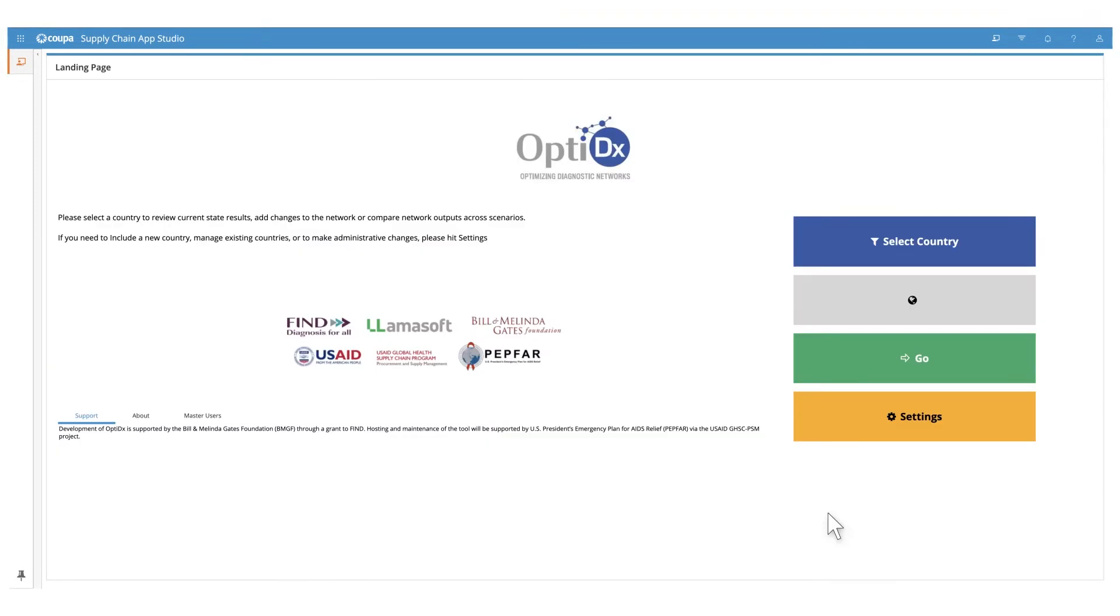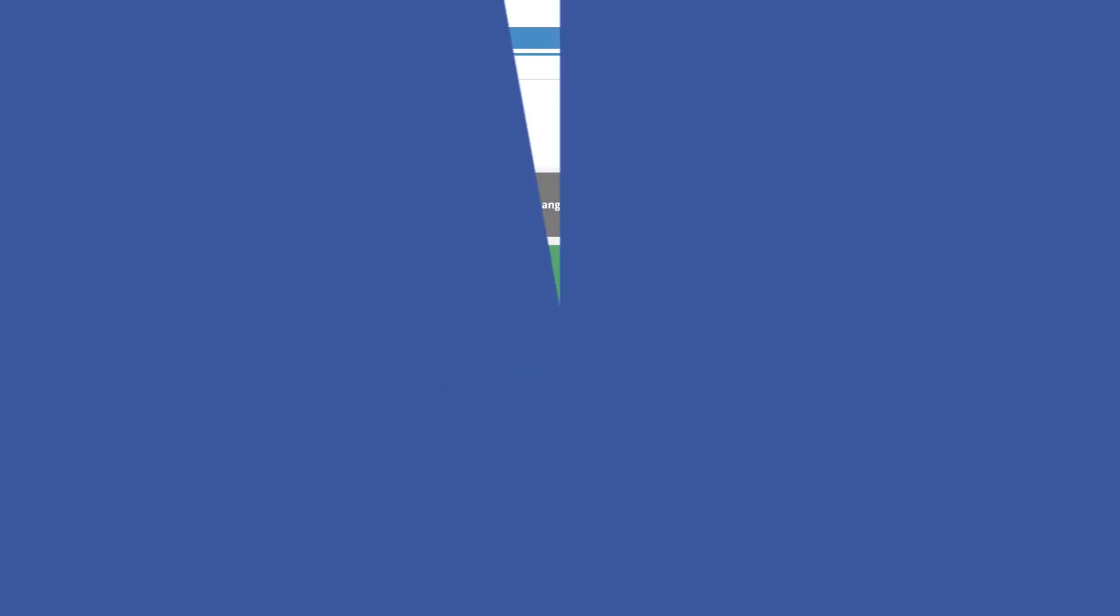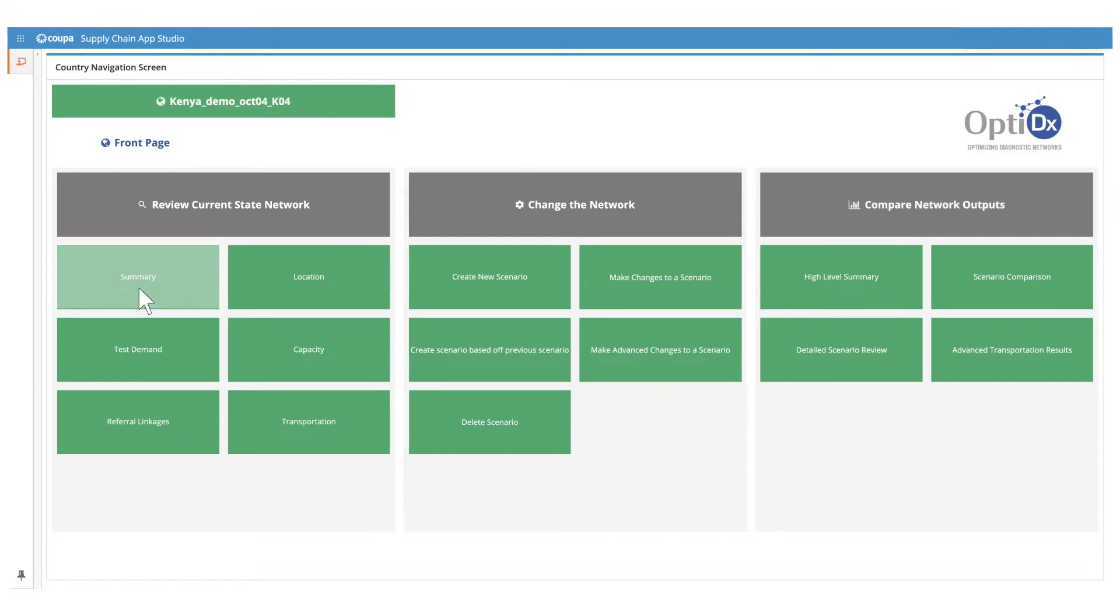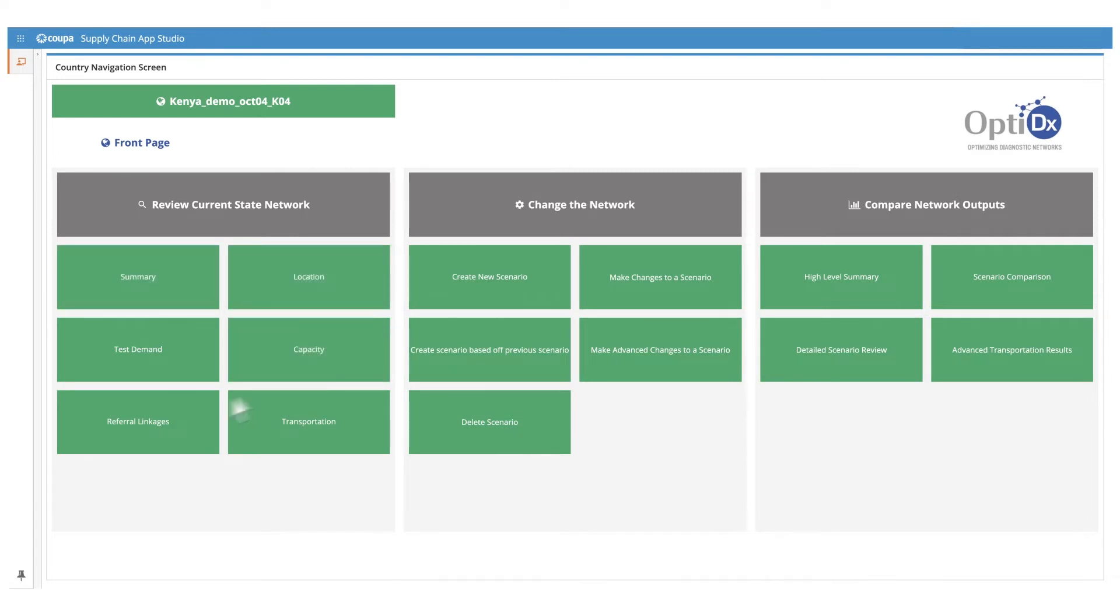Next, to review the preliminary baseline model, you can move to the country navigation screen. Here, you can review current state network, change the network to refine the baseline model, or build optimized models, or compare network outputs. You can get an overall sense of the network using the summary tab, or use other options such as review locations, analyze testing capacity, or map referral linkages.